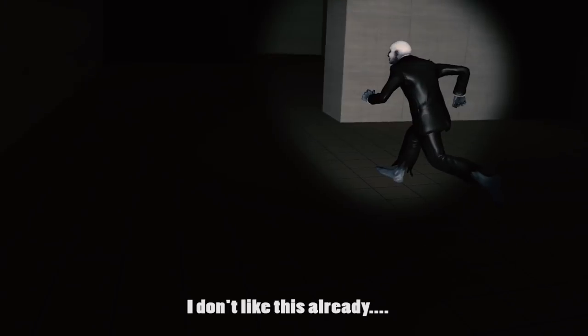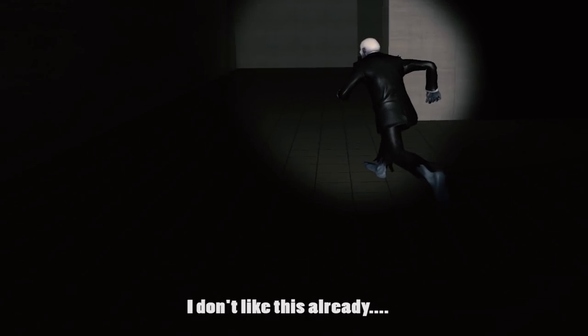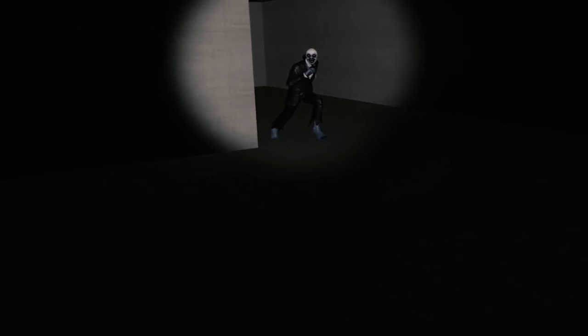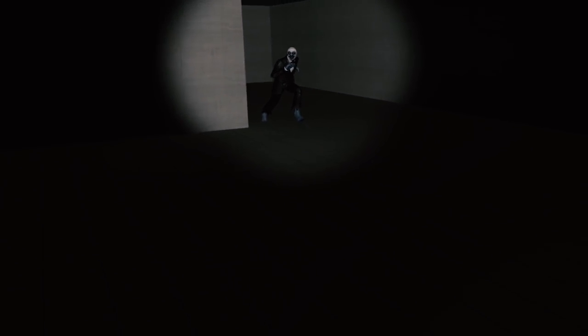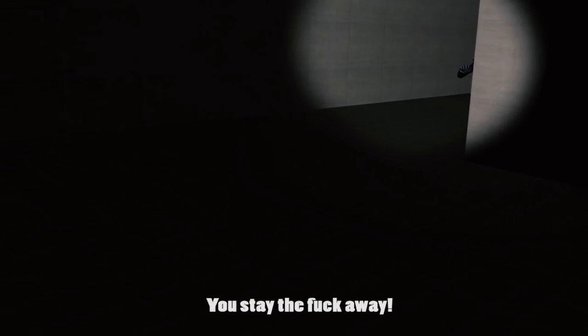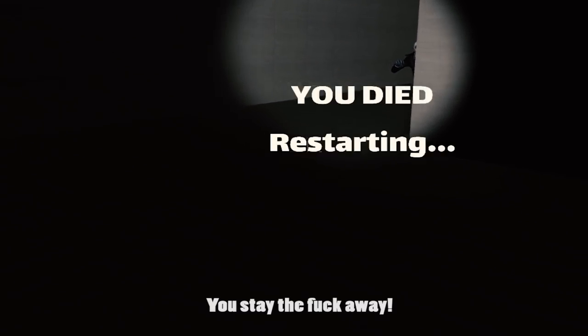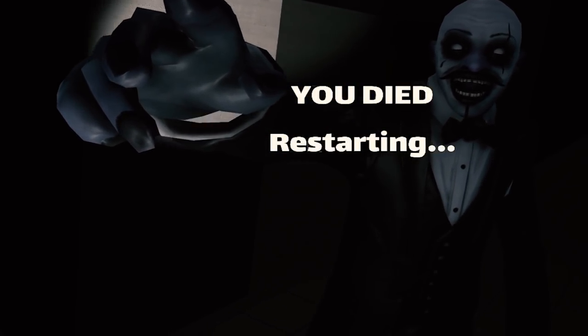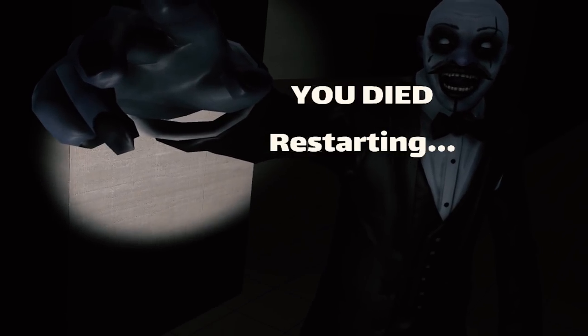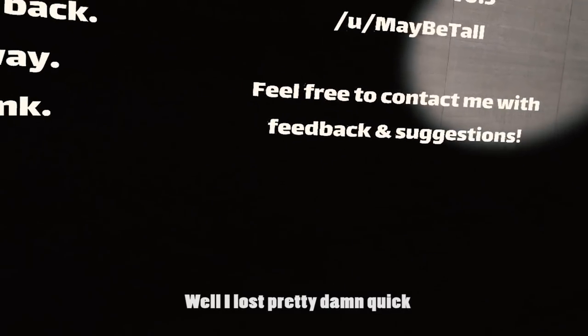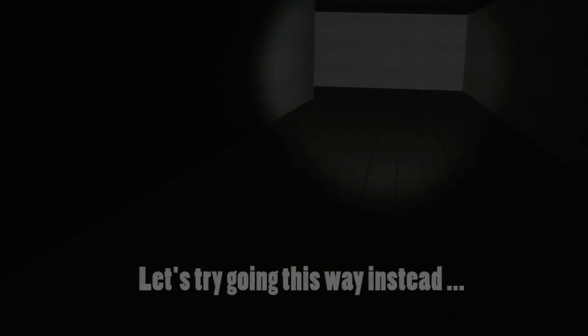Oh, I don't like this already. Oh, why do I play this shit? Oh, bitch. You stay the fuck away. Holy fuck. Well, I lost pretty damn quick. Like, let's try going this way instead.